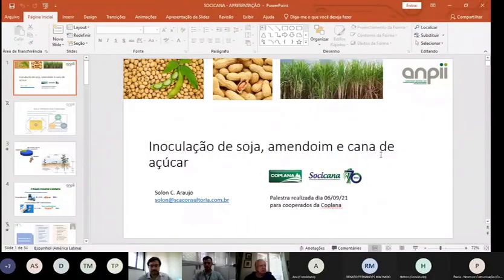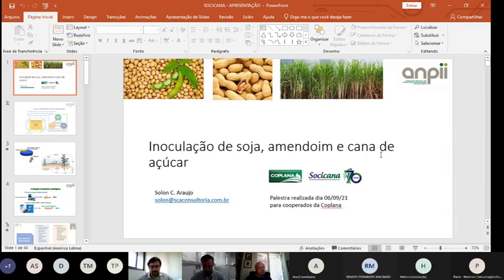Complementando o que o Solon já adiantou, teremos um tempo para abrir para dúvidas e perguntas ao final da apresentação. Quem quiser pode abrir o microfone ou mandar as perguntas pelo chat.